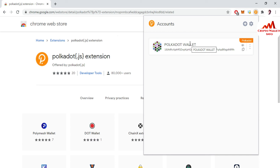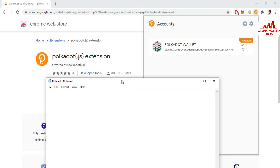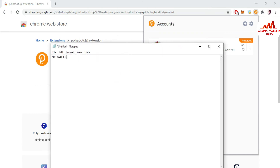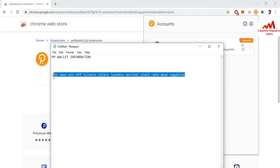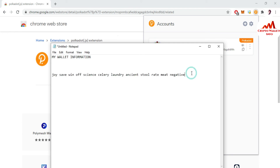Now I'm going to open Notepad again to write my wallet information. This is my 12-word mnemonic — please do not use this mnemonic for personal use as this video is for educational purposes only. Before saving your 12-word phrase, make sure you have correctly copied it, then save the file. I will save this Notepad file in multiple places — USB drive, CD drive, external hard drive — and also write the 12 words in my personal diary for account recovery.